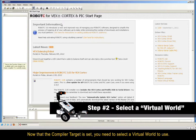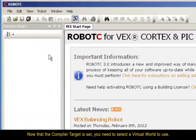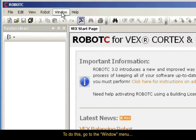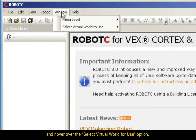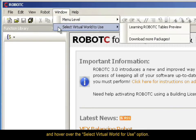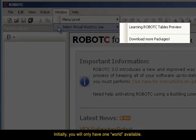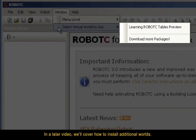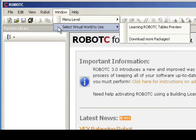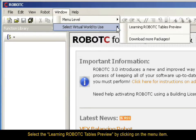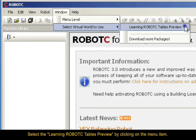Now that the compiler target is set, you need to select a Virtual World to use. To do this, go to the Window menu and hover over the Select Virtual World for Use option. Initially, you will only have one world available. In a later video, we'll cover how to install additional worlds. For the time being, select the Learning RobotC Tables preview by clicking on the menu item.